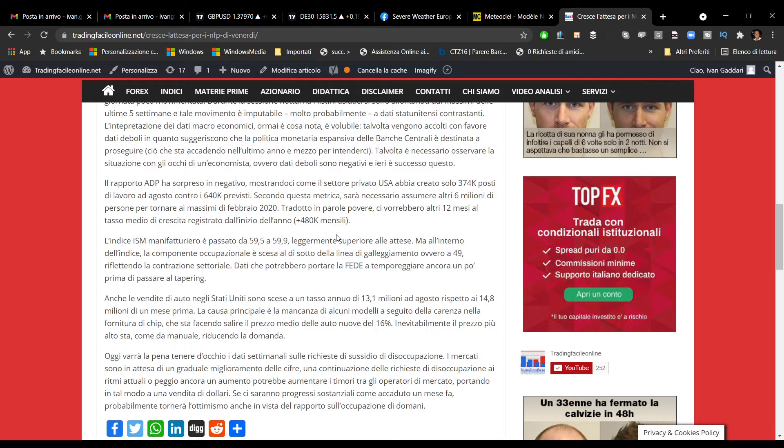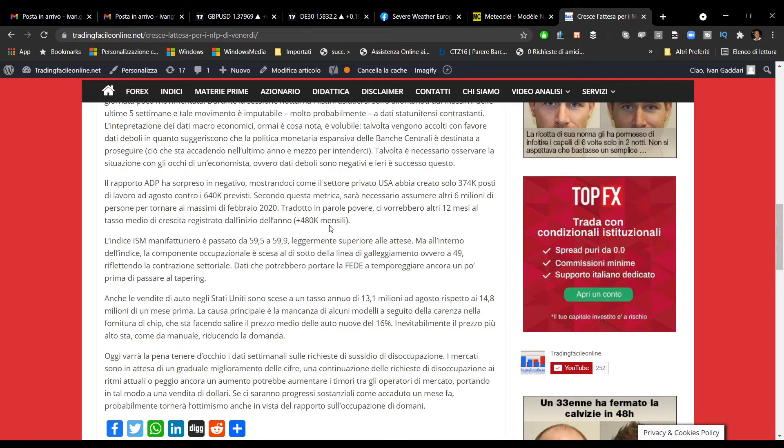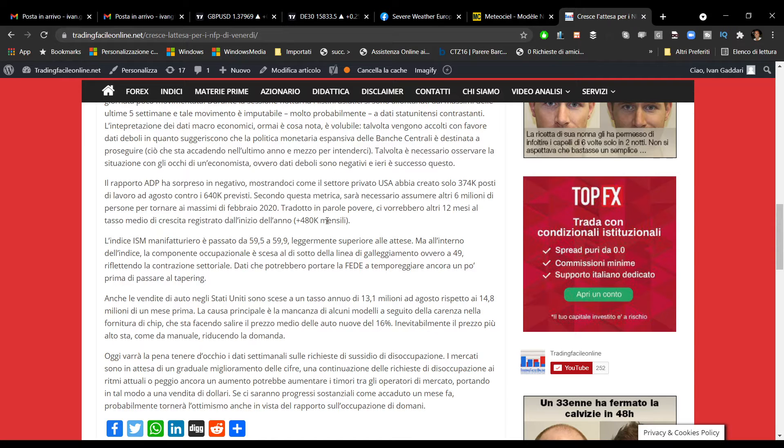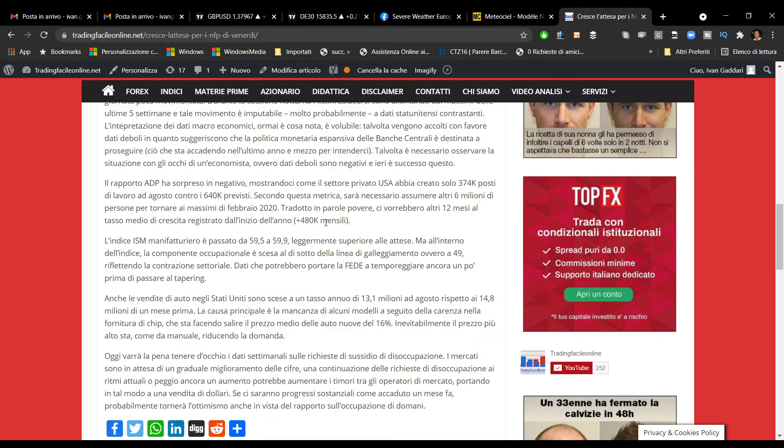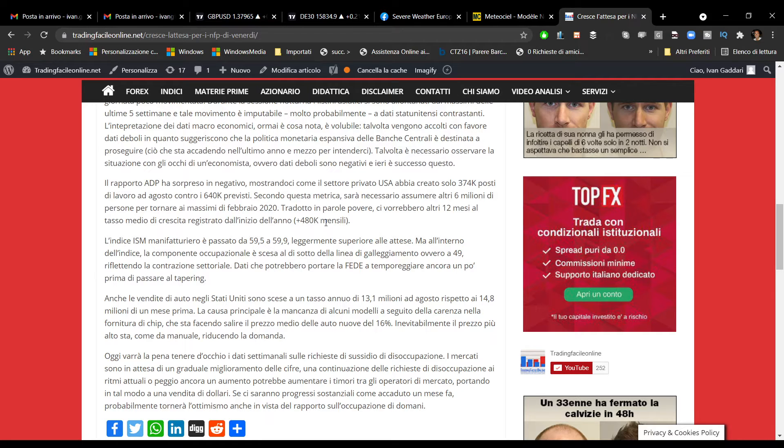Ieri abbiamo avuto anche altri dati importanti dagli Stati Uniti. L'ISM manifatturiero è risultato leggermente superiore alle attese, ma poca roba. I dati che stiamo registrando potrebbero dare indicazioni sulle tempistiche del tapering della Fed.